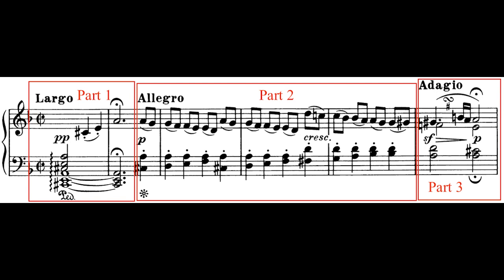We start in the absolute slowest possible tempo with largo, then move on to a passionate allegro, and finally there's an arresting of movement in an adagio — not quite as slow as largo. Each tempo also has its own motive: with the largo, an arpeggiated chord; with the allegro, a descending line divided into groups of two notes; and finally the adagio has an elaborate kind of turn motive. These motives turn up in various forms constantly throughout all three movements.